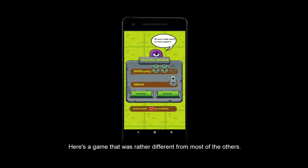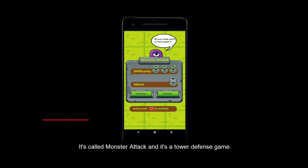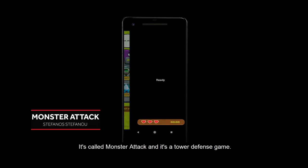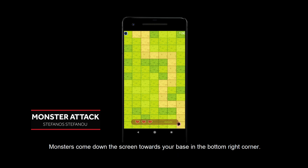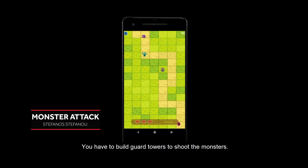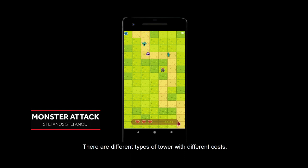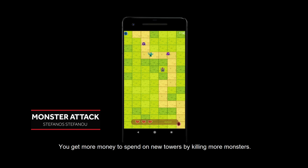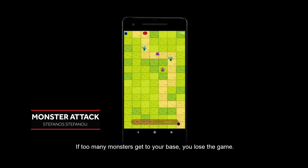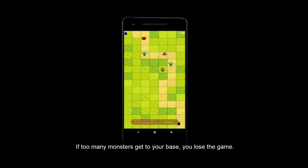Here's a game that was rather different from most of the others. It's called Monster Attack and it's a tower defence game. Monsters come down the screen towards your base in the bottom right corner. You have to build guard towers to shoot the monsters. There are different types of tower with different costs. You get more money to spend on new towers by killing more monsters. If too many monsters get to your base, you lose the game.